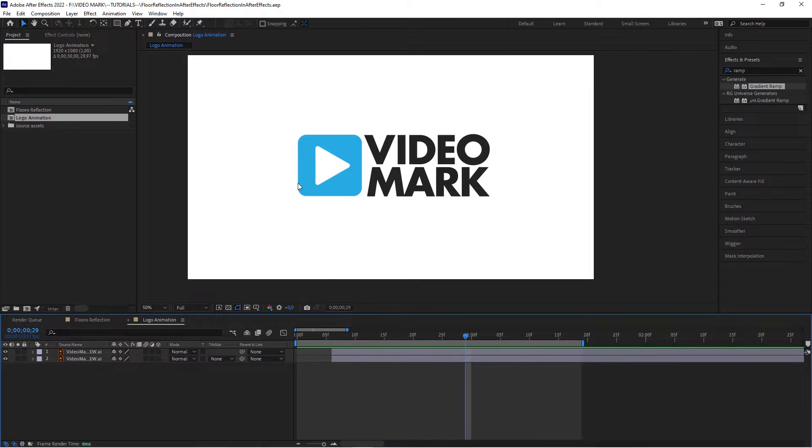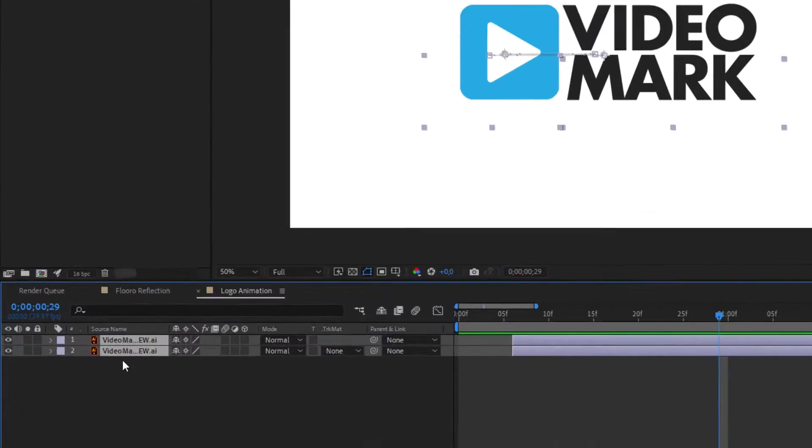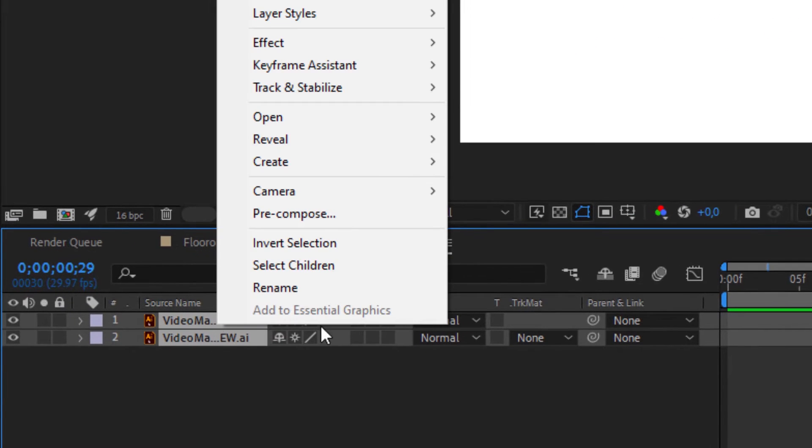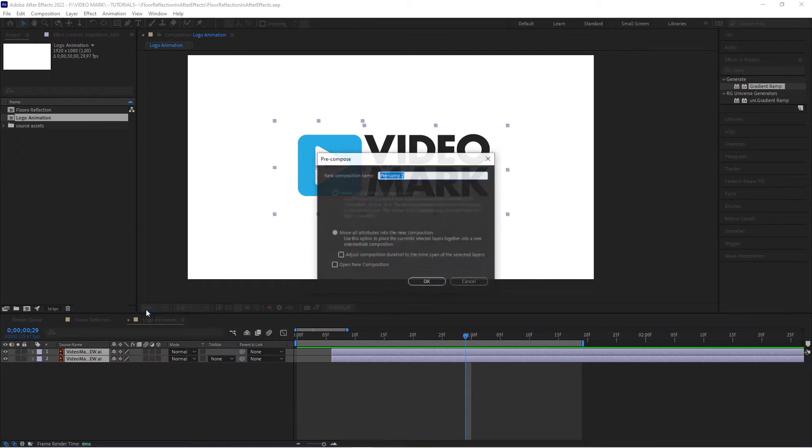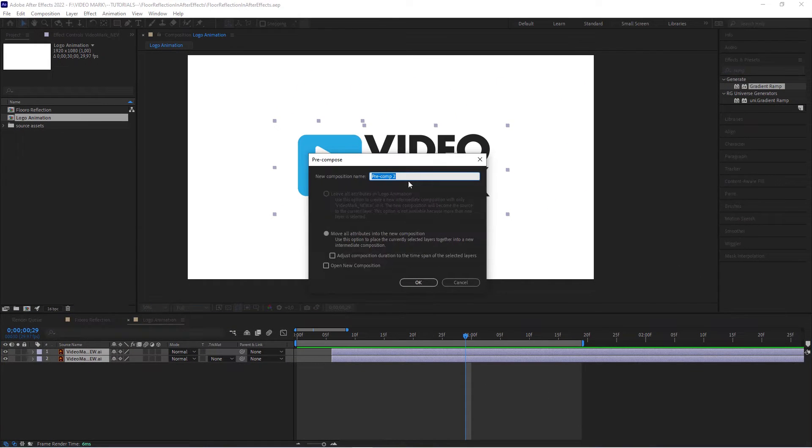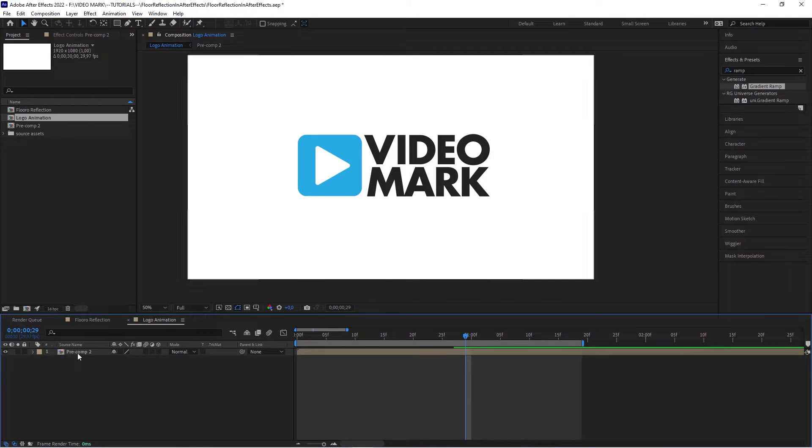The first thing to do is actually to pre-compose this animation. So select all your layers and then hit Ctrl+Shift+C or Command+Shift+C if you're on a Mac, or right-click and hit pre-compose. In this new pop-up, give it a name. We're going to leave it as it is. Say okay. Now we have this nested composition.